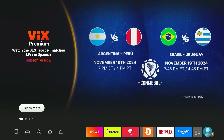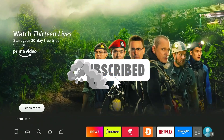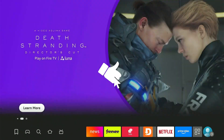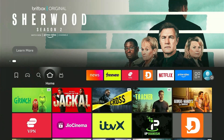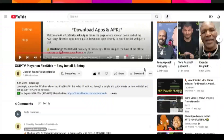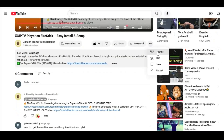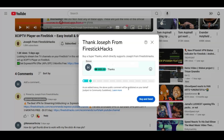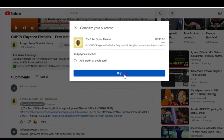But before moving forward, smash the subscribe button, like the video, and press the bell icon. Also, consider supporting the channel by hitting the super thanks button right below. It helps me keep this channel growing and continue to bring you all the content you love.